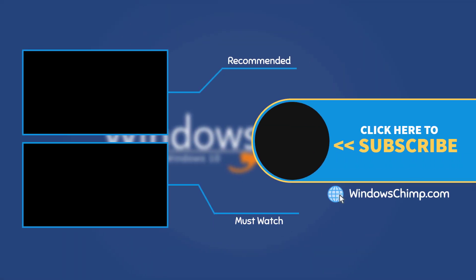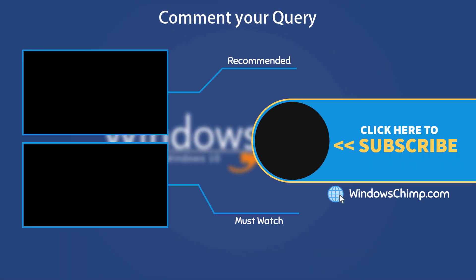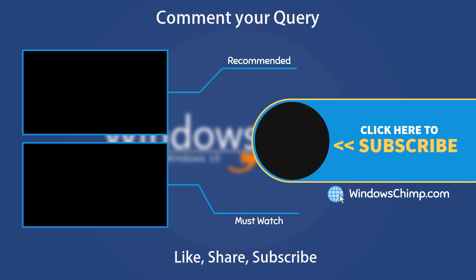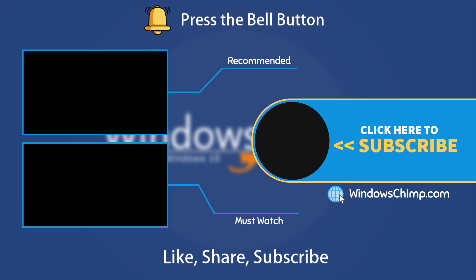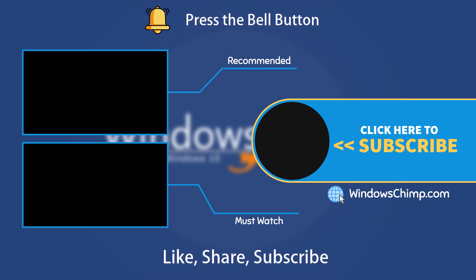That's it for this video. If you have any questions or suggestions, drop them below. And share this useful video with your friends and family. Like the video and subscribe to the channel. Don't forget to press the bell button to receive alerts for videos on Windows tips and tricks.